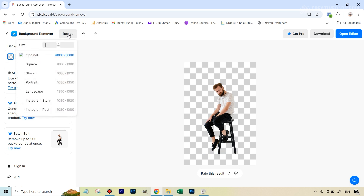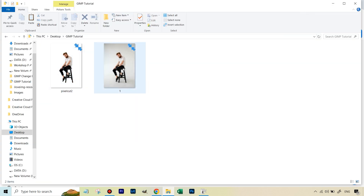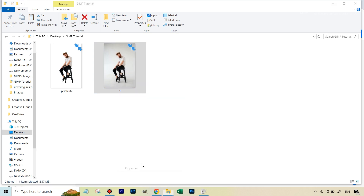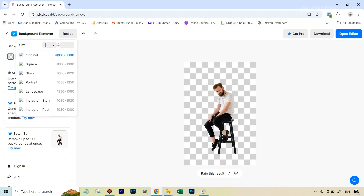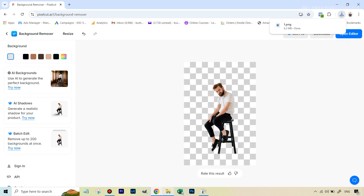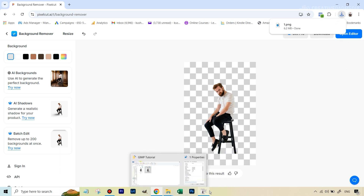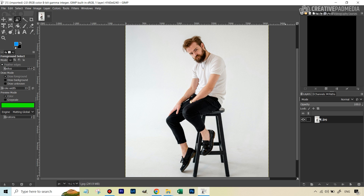To verify dimensions, go to Resize and you'll see the current dimensions — in this case 4000 by 6000. Go back to your original image, check its properties, and you can see it's 4160 by 6240. Before hitting Download, resize to 4160 by 6240. Even if you don't, it's not the end of the world — you'd just need to move things around in GIMP manually. Once done, hit Download.